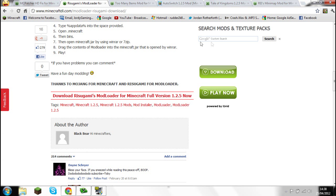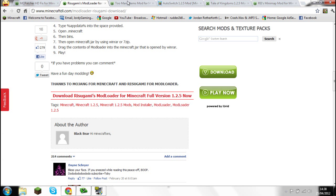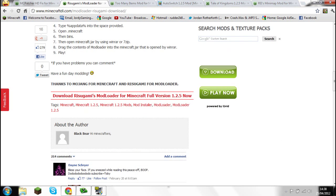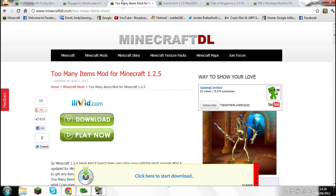Clicking that should take you to an AdFly advert or something like that. I'm not going to do it in this video because it will just take forever and it's the same as the MCPatcher one. Go ahead and do that, and when it's downloaded, don't touch anything.